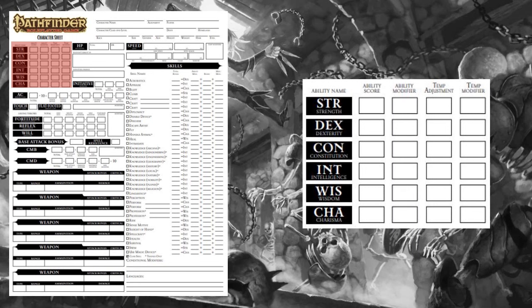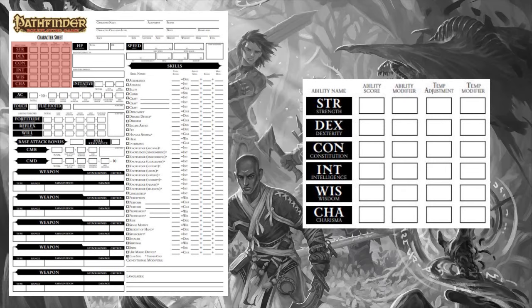Finally, there's Charisma. This is your personality, leadership, magnetism, or appearance. A hideous monster like a Manticore would have a Charisma score of 8, while a sprightly resident of the First World like a Nixie would have a Charisma score of 18. Charisma is important for sorcerers to empower their spells, and party-faced classes like the Bard, who rely on their silver tongues to resolve all kinds of problems.